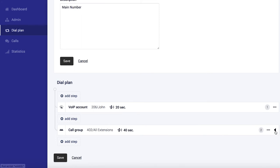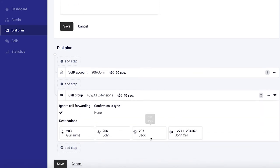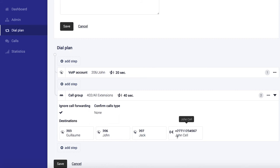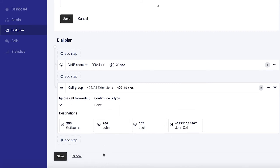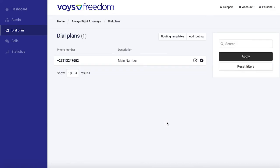So just to make sure that we have all the numbers in here, we can double check and the group includes John, Guillaume, Jack and John's cell. And that's it. We save the dial plan and there we go.